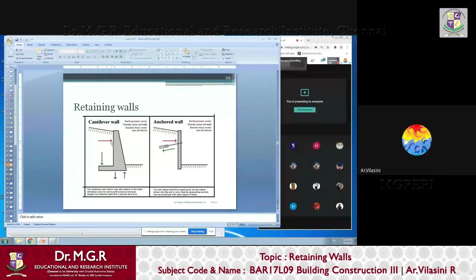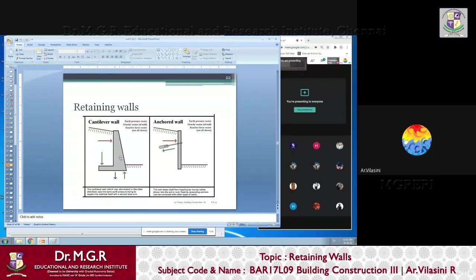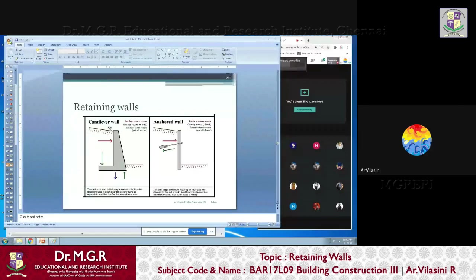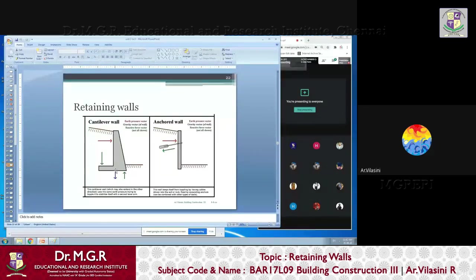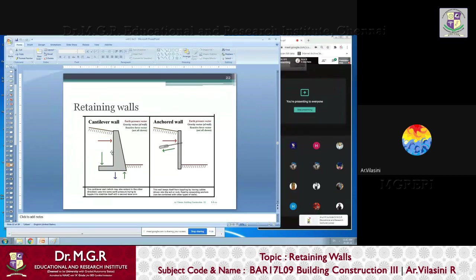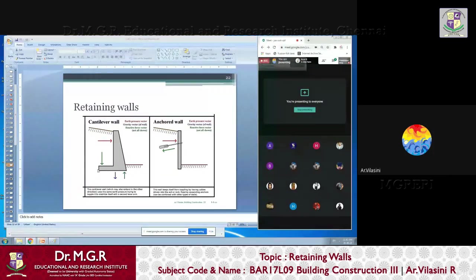The third type is a cantilever. This is cantilevered because this bottom most leg or toe is called a toe of the retaining wall. This toe is actually cantilevered from the main gravity wall. This part is the main gravity wall, and this part is the toe.